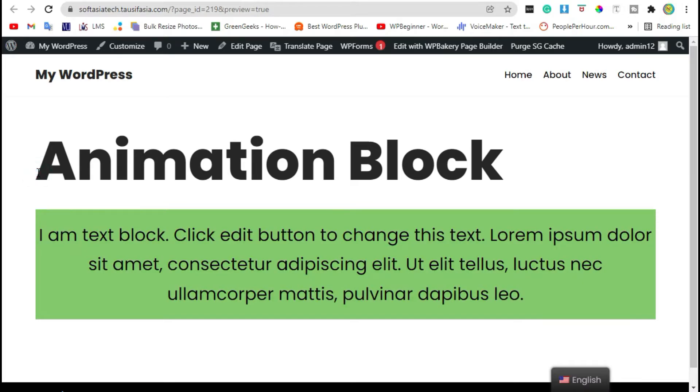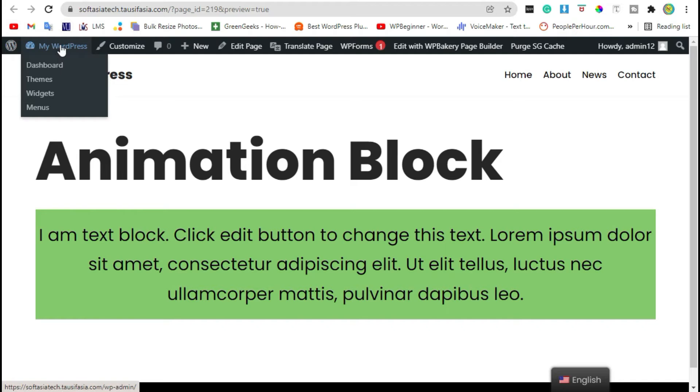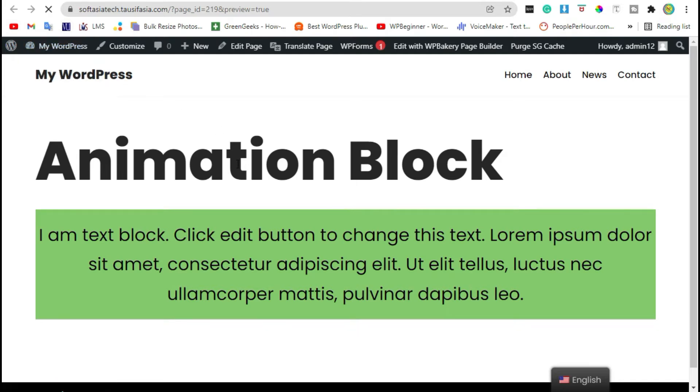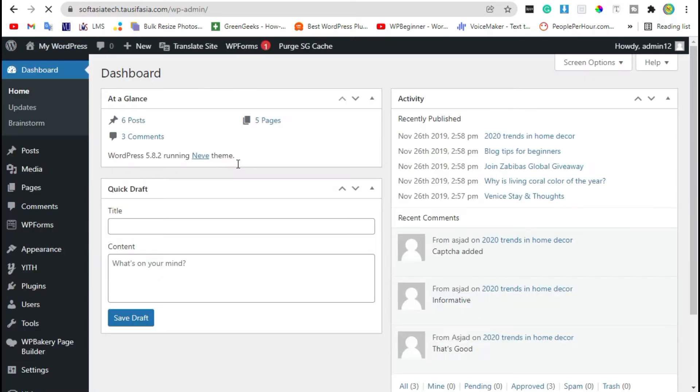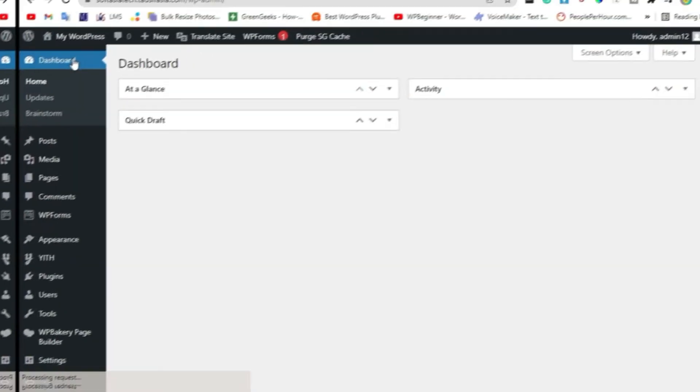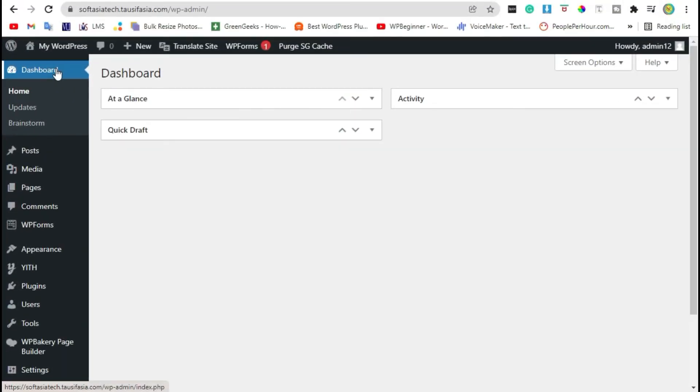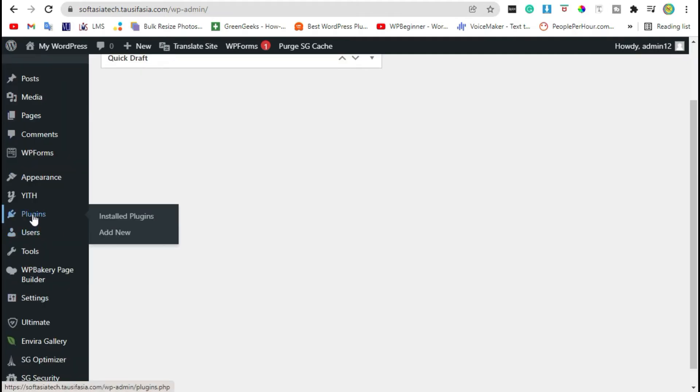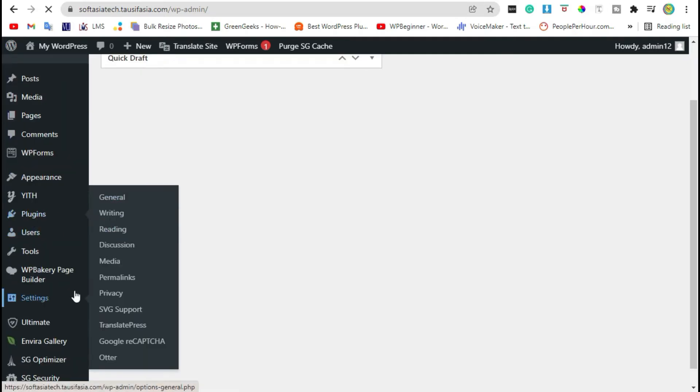First you need to visit your website dashboard. Once you logged in to your site, go to the plugins and click on add new.